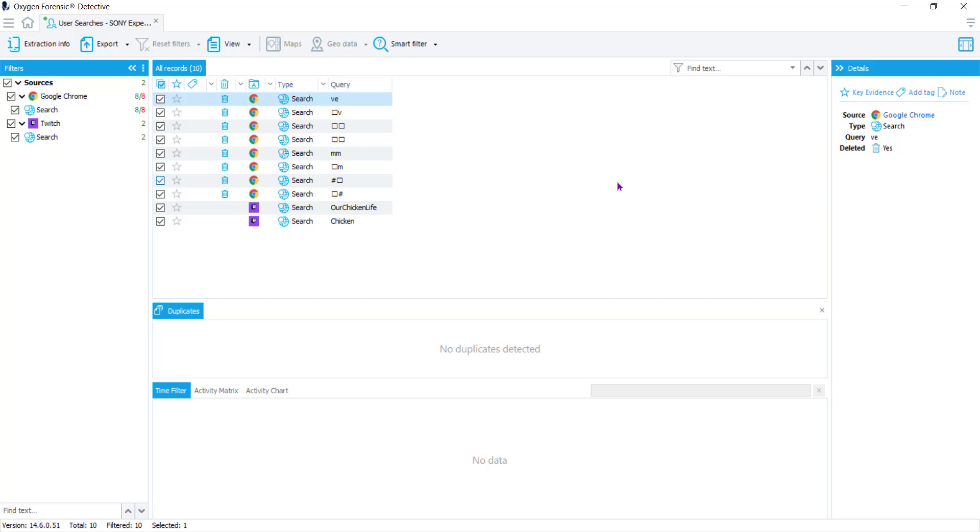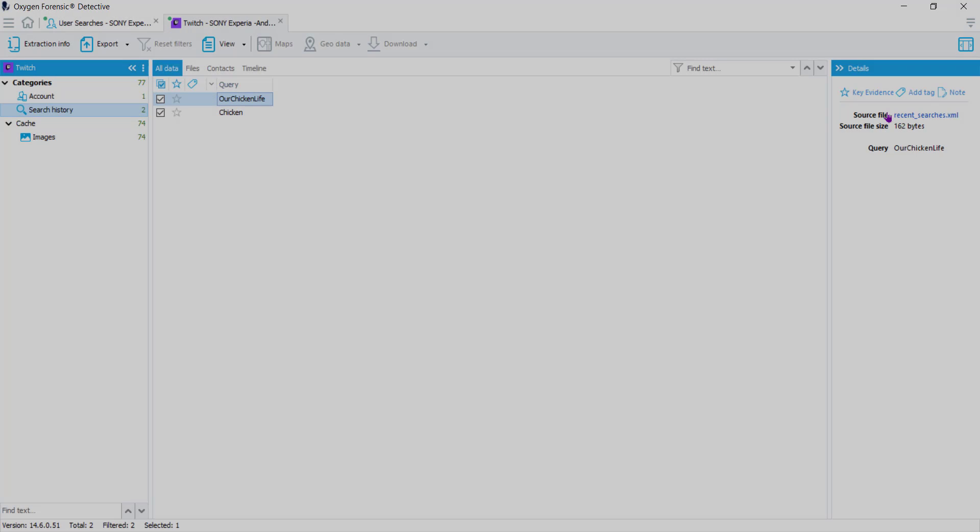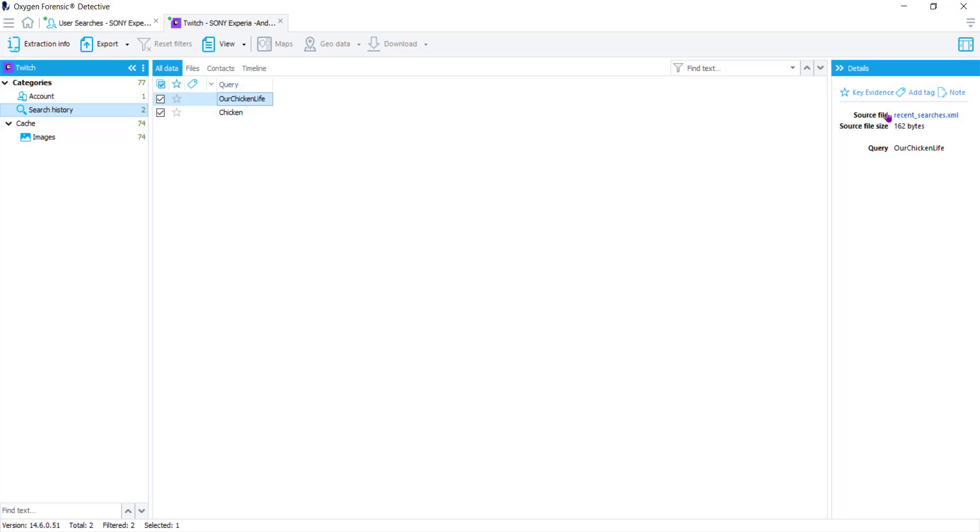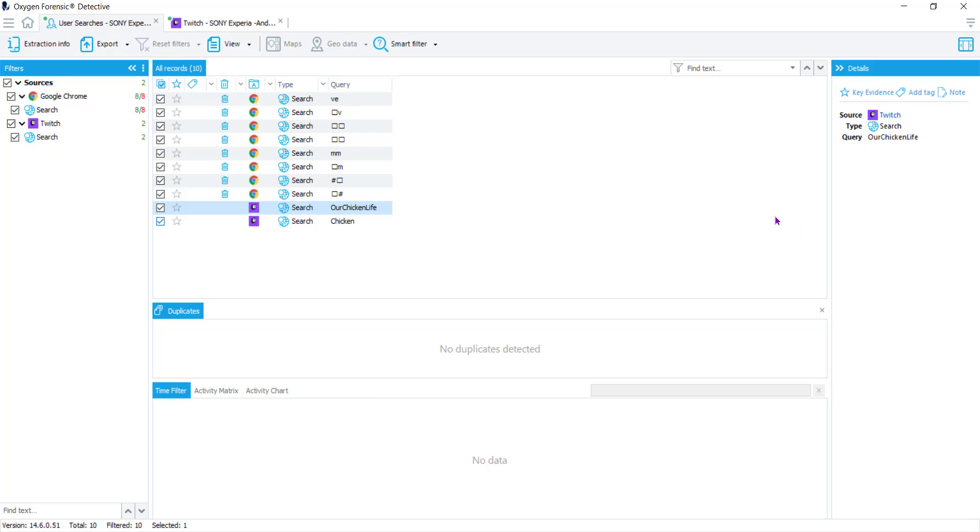You can see that if I come down to this Twitch query that we can see was not deleted, you can see the details about this in the third column. Now what we can do at this point is navigate straight to that section, straight to the source. I'm going to choose Twitch and you see it takes me directly to the Twitch account information, where I can find account search history and anything that has been cached inside of that database. Now I'm going to navigate back to the user sections.